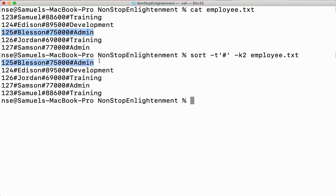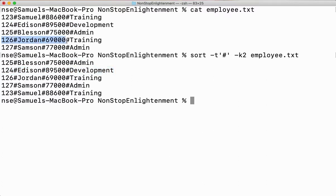You can see the second field here, and the third field has shifted as well. It is taking the entire row and shifting it — it is taking the entire record. It is not only sorting the particular field.